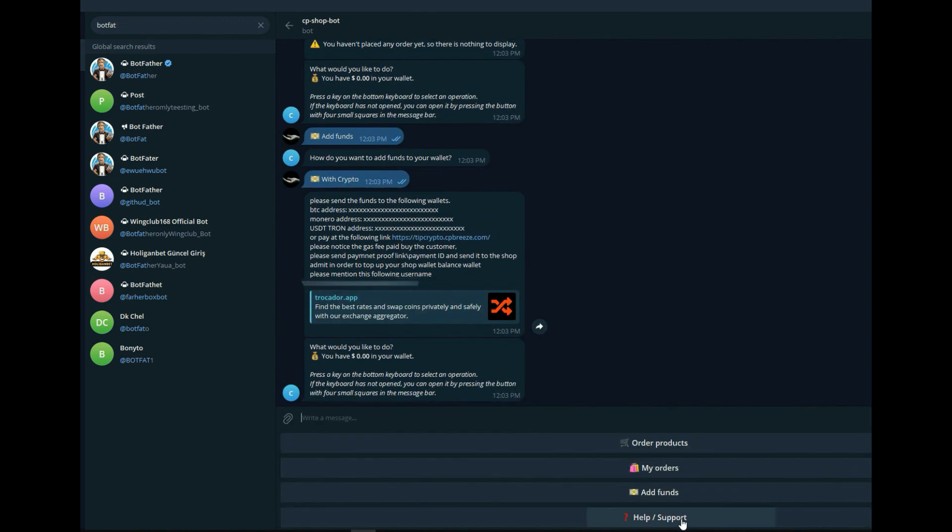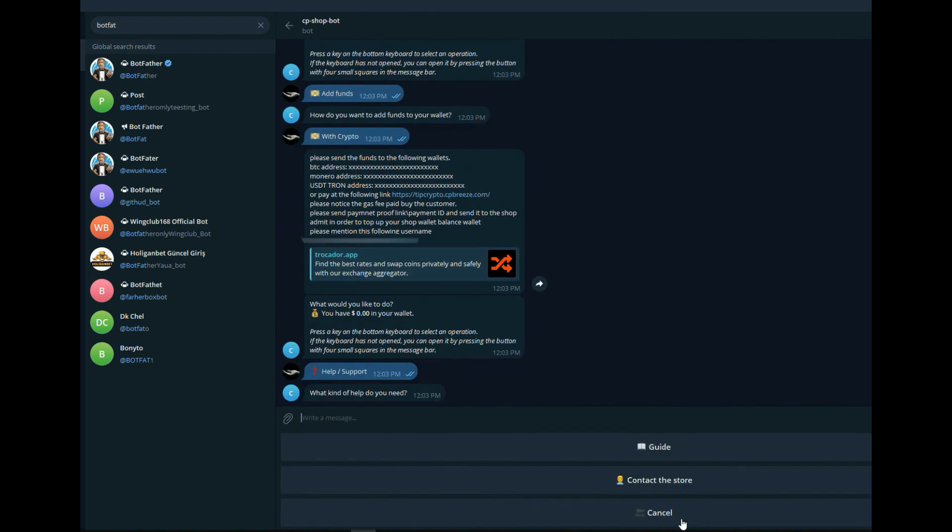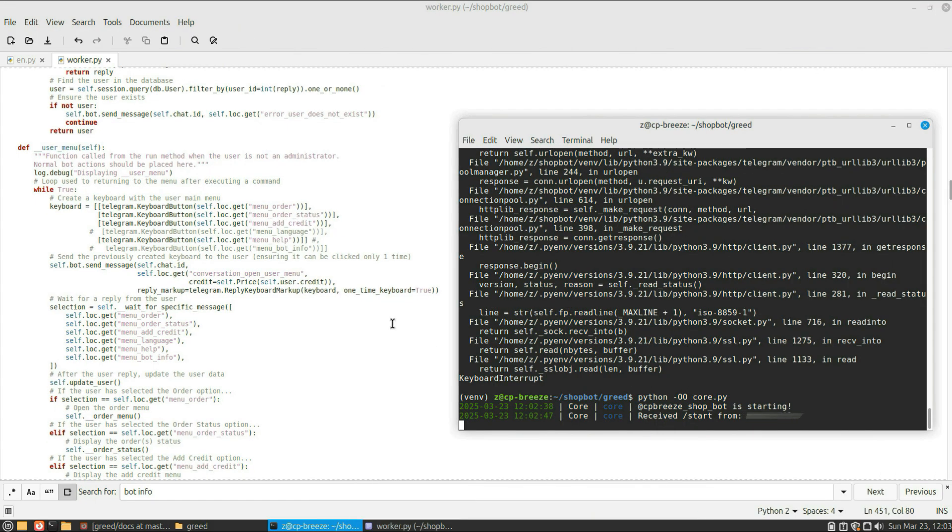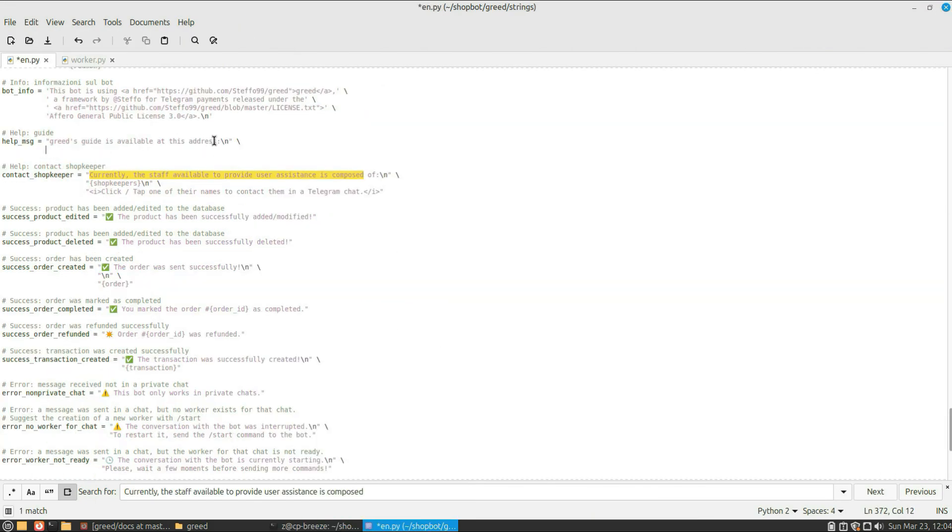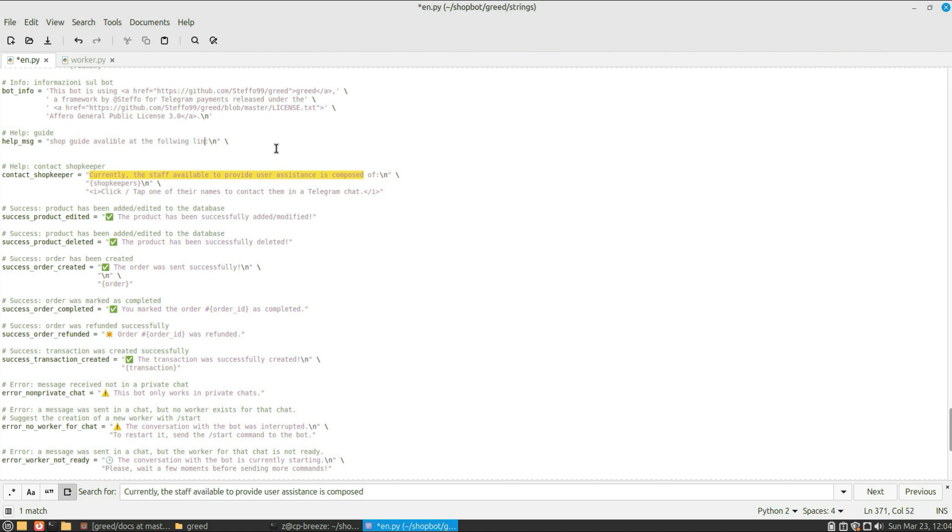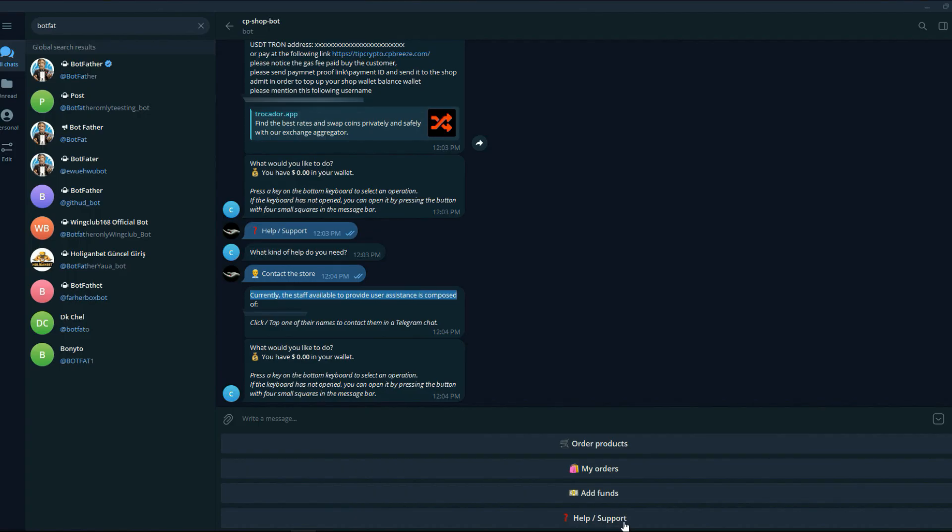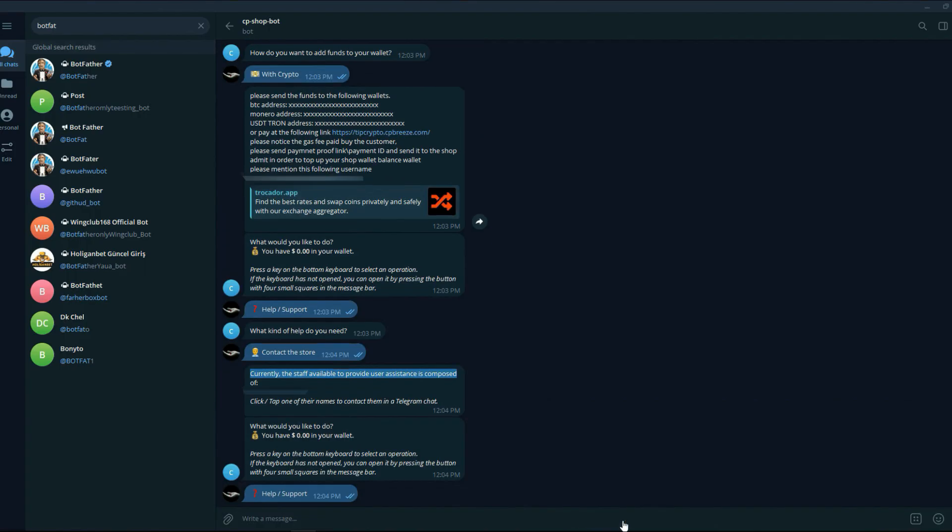What else? Let's edit the guide link. Let me look for that. Okay, we'll find it. Help message—just change it to whatever you want. Stop the bot, start again. And as you can see, our change has been made.